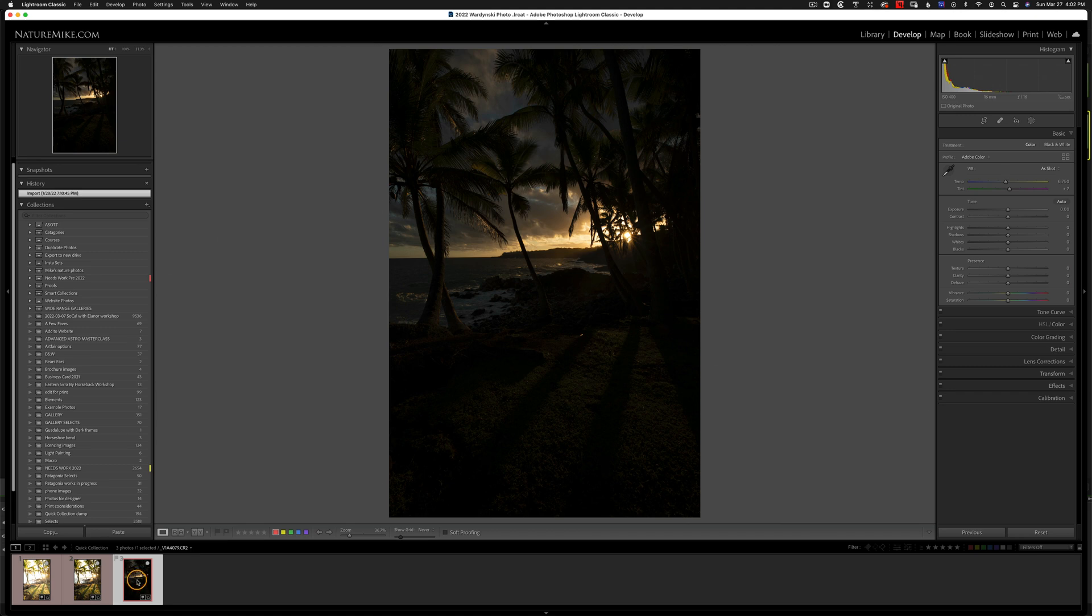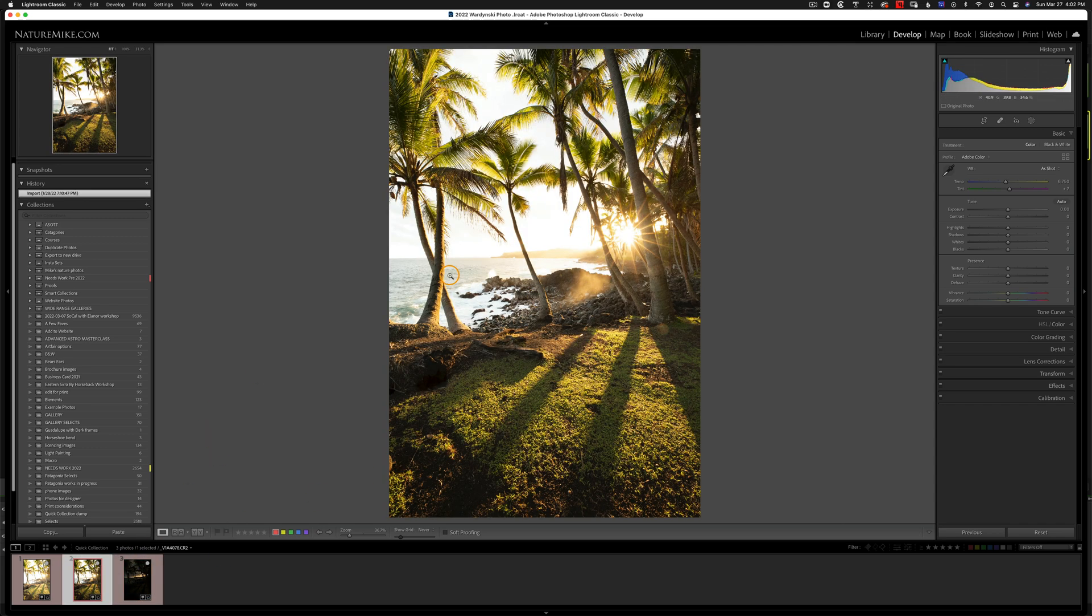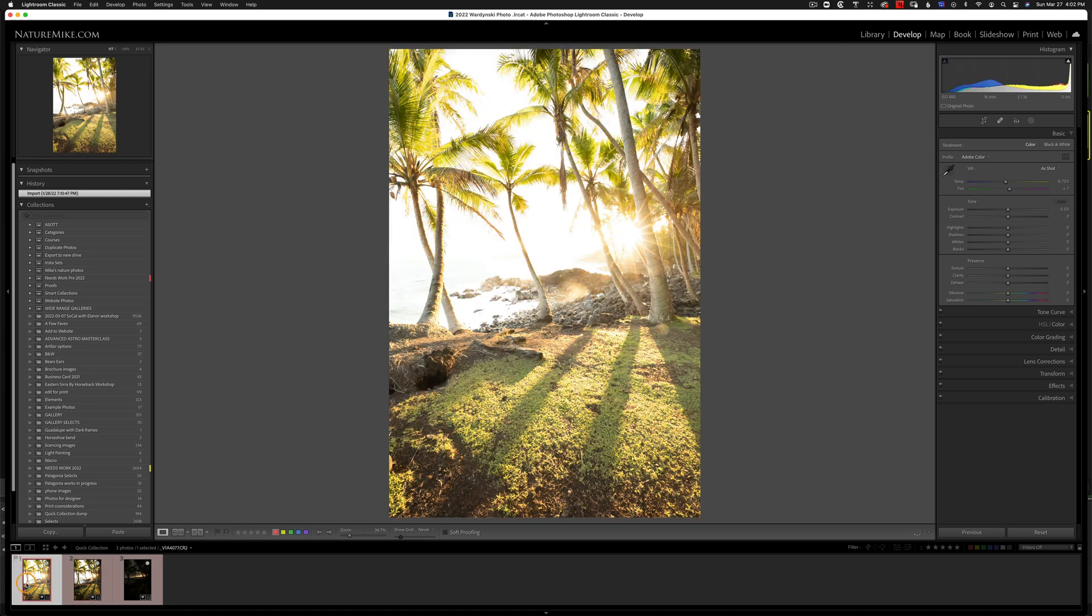As you can see down here in my filmstrip, I've got a dark image for my sky, a medium image, and then a really bright image for those deep shadow areas.